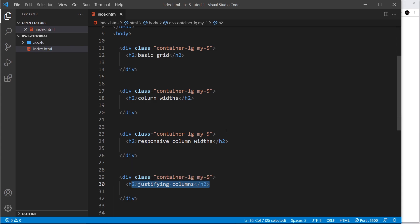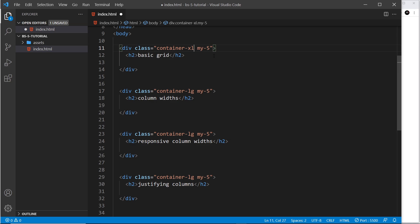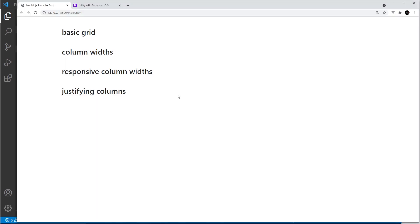I've created four different sections for those four different grid examples. The first thing to know when working with Bootstrap grid is that a grid always goes inside a container. I've created containers here to surround each grid — I've used container-lg, but it can just be the normal container or any other breakpoint like container-xl. Each container also has a bit of margin to space things out on the page.